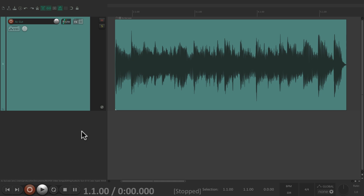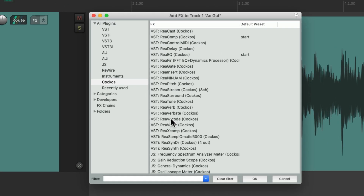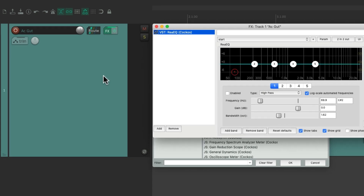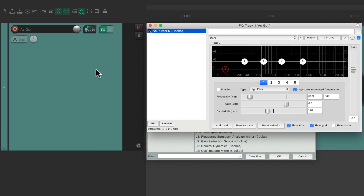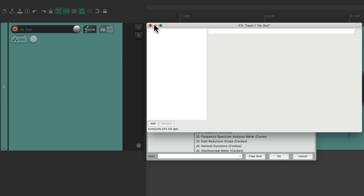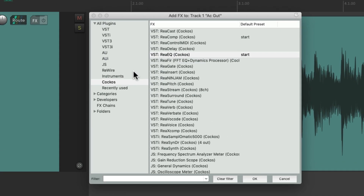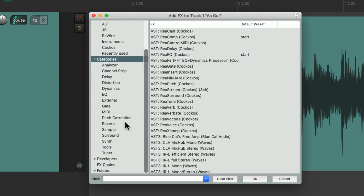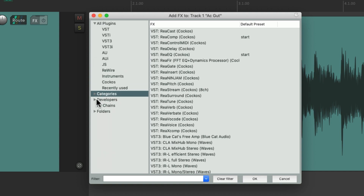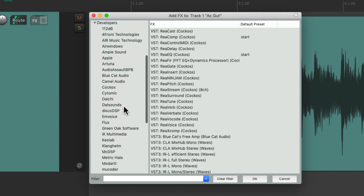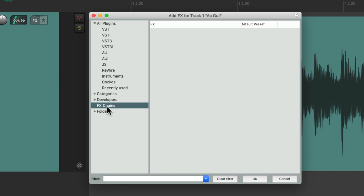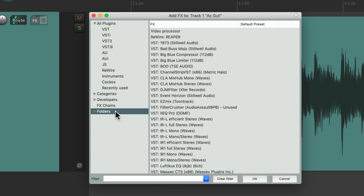Or if we don't select the track and open it up, we can just drag and drop any effect we want. Let's grab the EQ and drop it on this track, and that adds the EQ plugin to this track. Let's delete it and go back to our browser, because we can also see our plugins based on categories, based on what they do, the developers — the company that makes them — our effects chains, which we'll go over in a bit, and some folders that we can create.